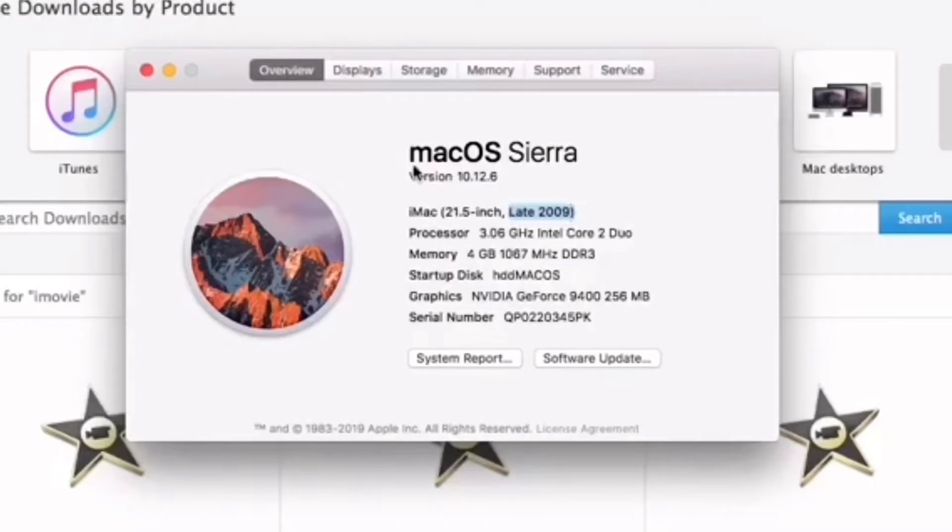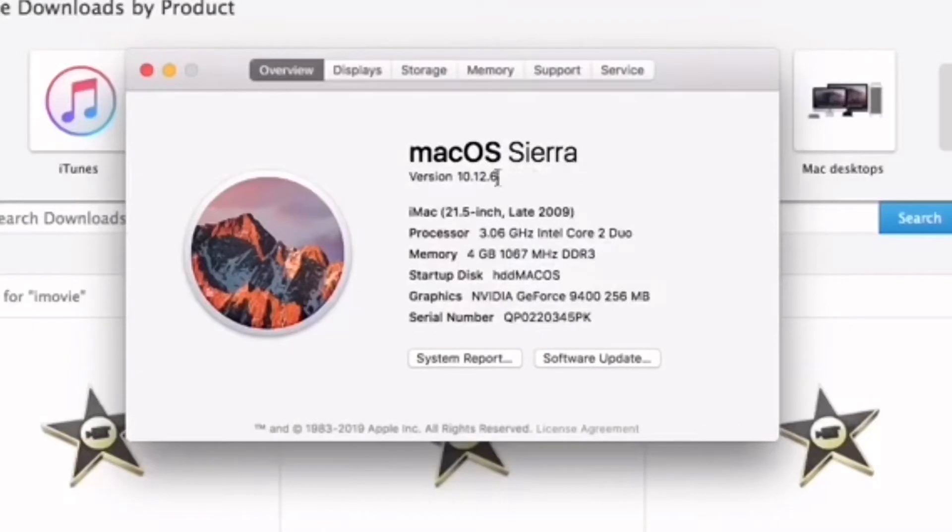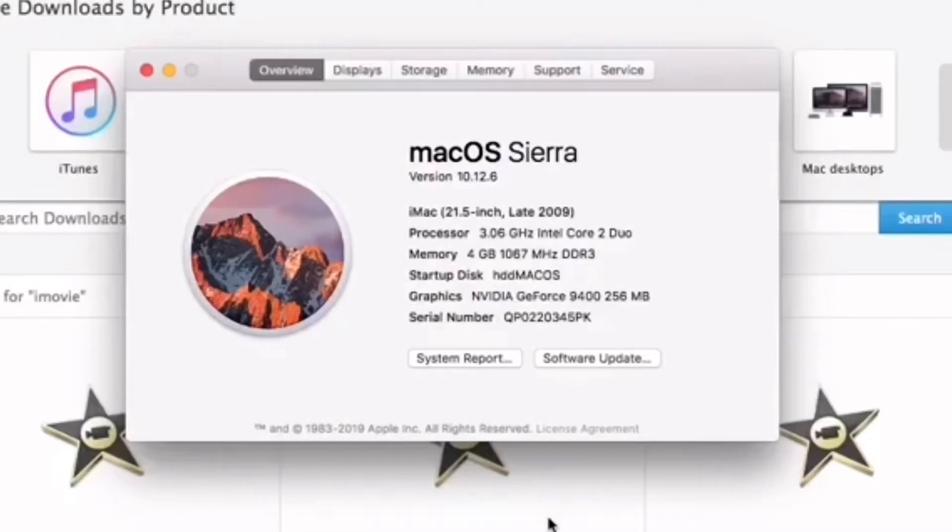I have tried to get Catalina and Mojave downloaded, but every time I do, it comes up with this message I'm about to show you in just a moment.